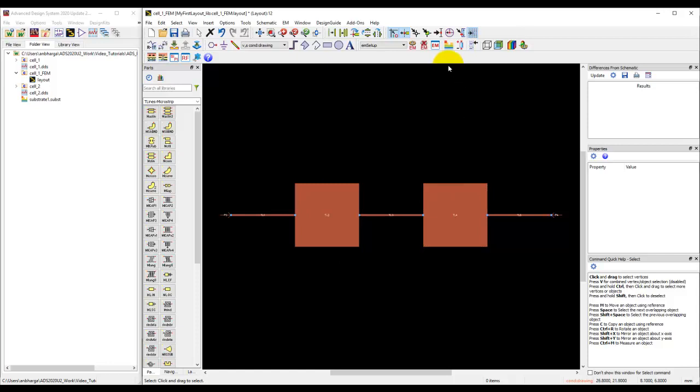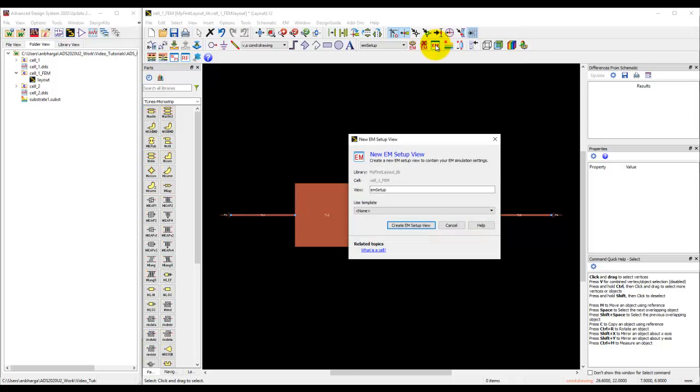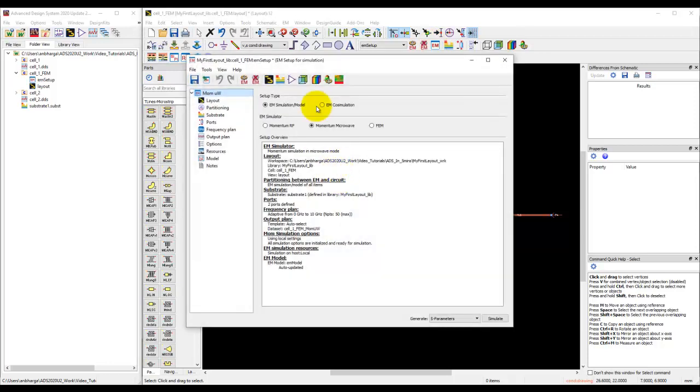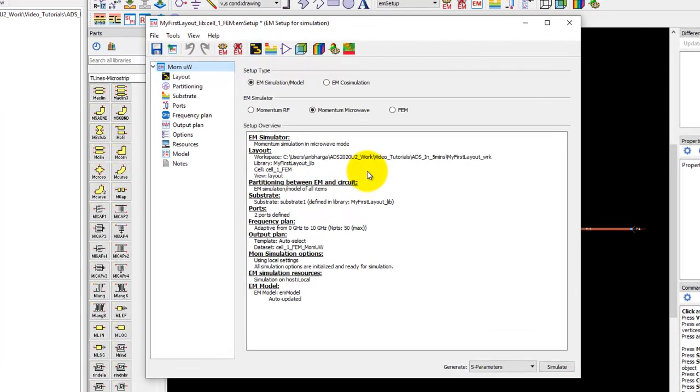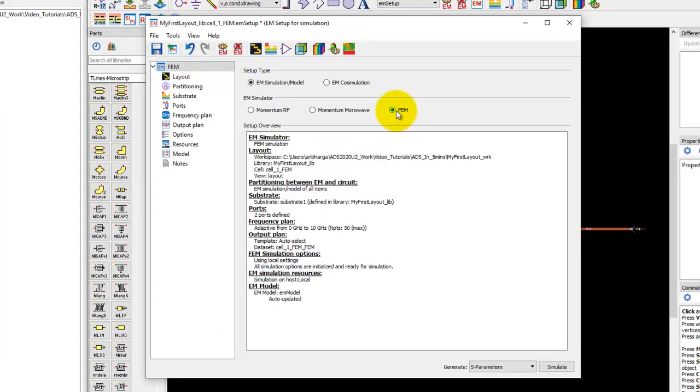Now to run FEM is pretty similar to how we set up Momentum. We click on EM setup option, choose a new template, and while you're in the EM setup window you can pick FEM as your simulator.